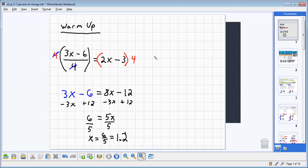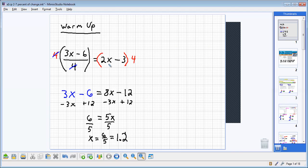Now I could go back to the check step. If I went back to the check step, I would plug it back in here. Three times 1.2, hit enter, subtract six, hit enter, divide by four. That number should be equal to two times 1.2. Hit enter on your calculator. Minus three.